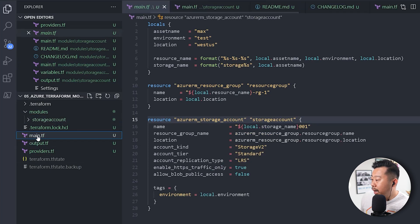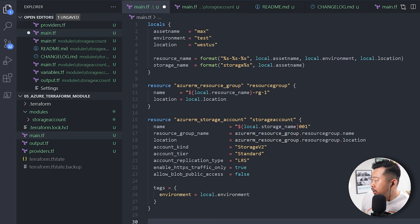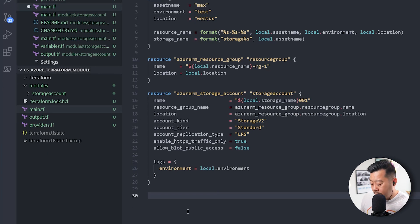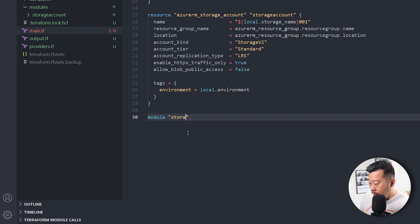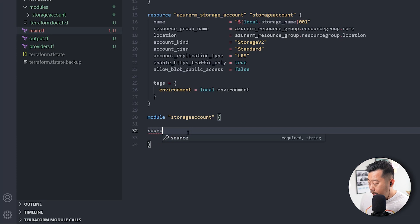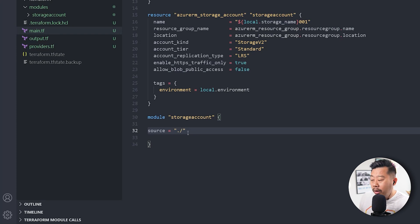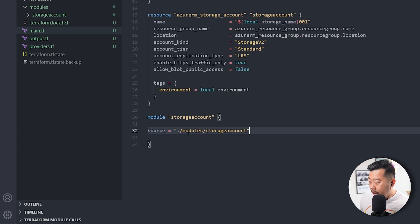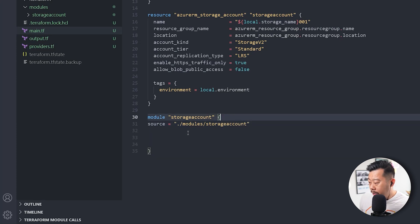Now let's go back to main.tf. I'll leave the existing storage account resource there. Rather than referencing a resource, we'll reference a module and give it a name — we'll call it 'storage_account'. You need to provide a source, which can be a registry or GitHub — I'll link those below. The folder path would be modules/storage_account. You can also pin it to a specific version if you have one.